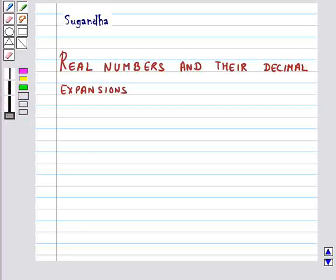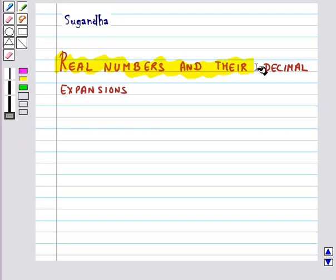Hello and welcome to the session. In this session we will discuss real numbers and their decimal expansions.